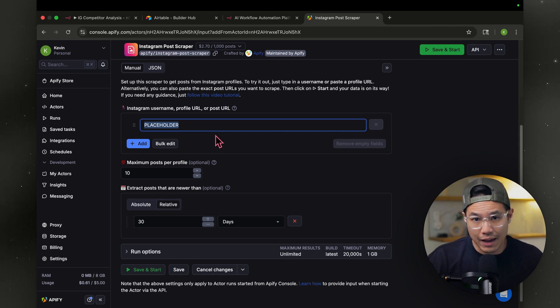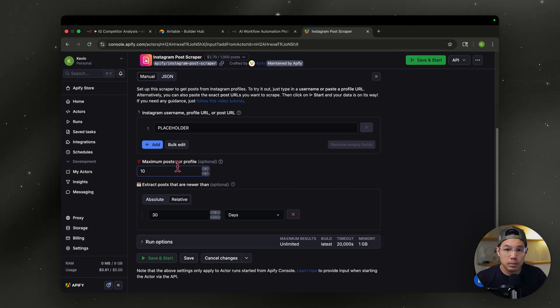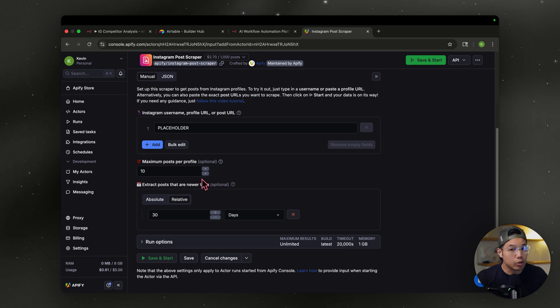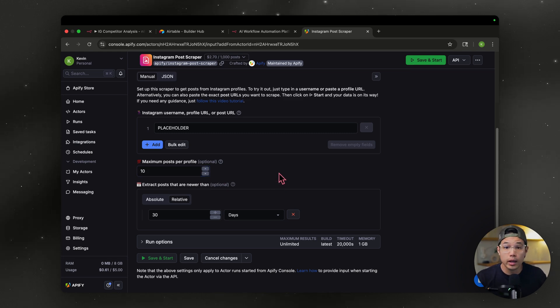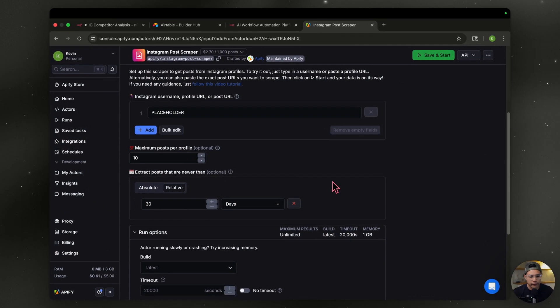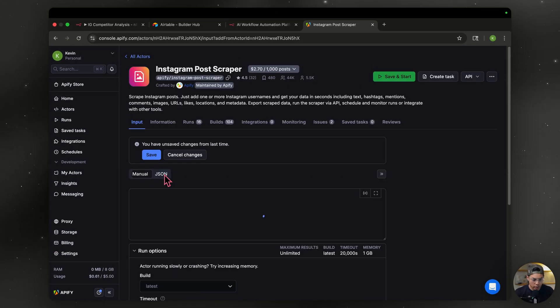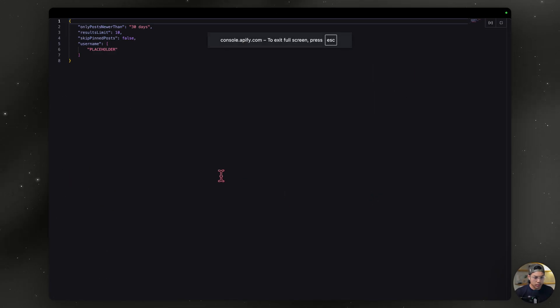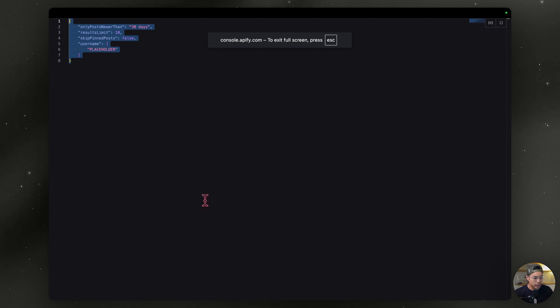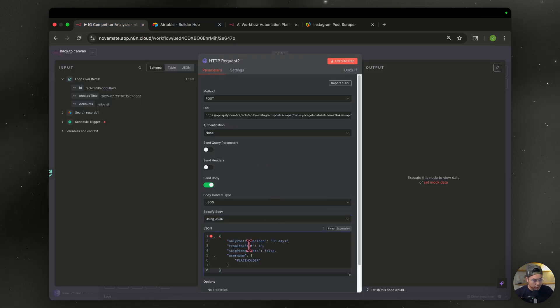I've put placeholder here where we need our Instagram username or profile URL. For now, we're going to have it as placeholder and you'll know why in a second. I've set the maximum number of posts to scrape to 10, but you can increase the amount or decrease the amount. Totally up to you. And I only want posts to have been published within the last 30 days. So I'll set that here and you can leave everything else. And you're going to head over to JSON. You can enlarge it and basically just copy this, head back over to your N8N and paste that into this box here.